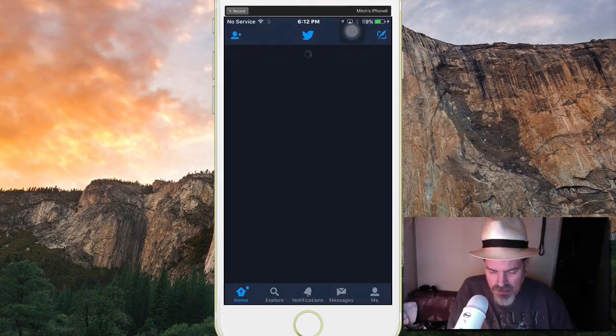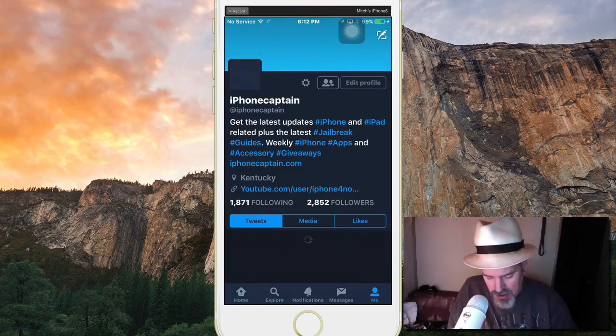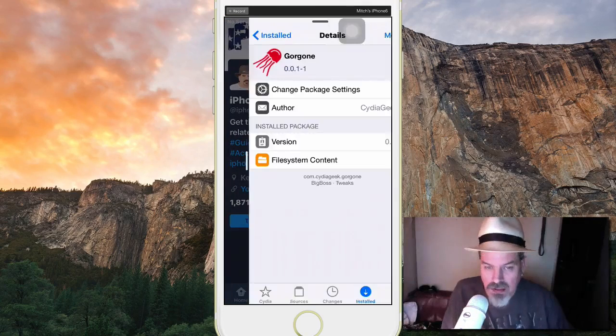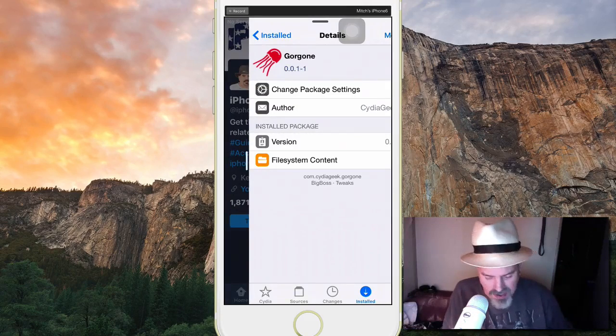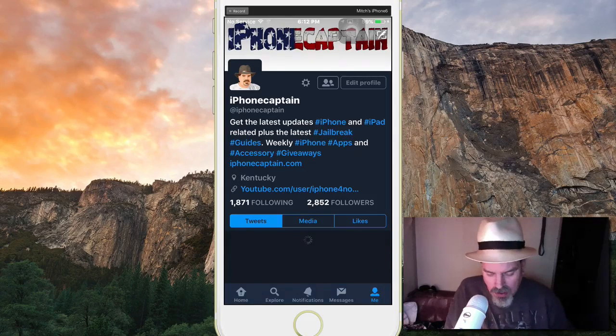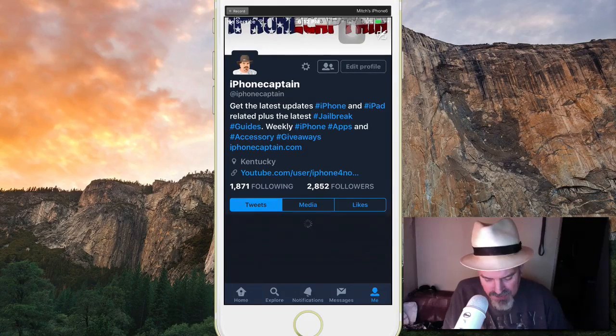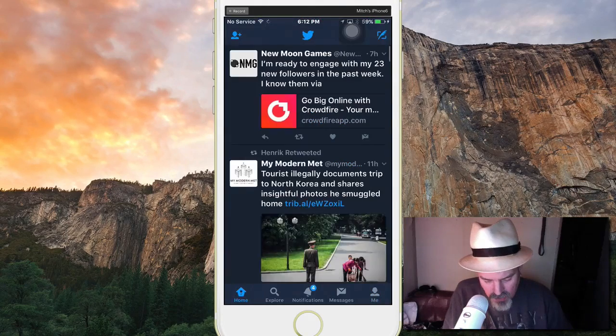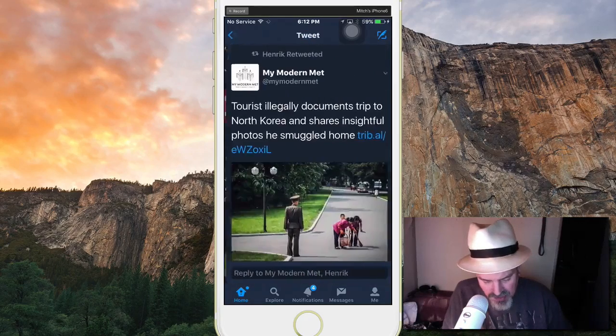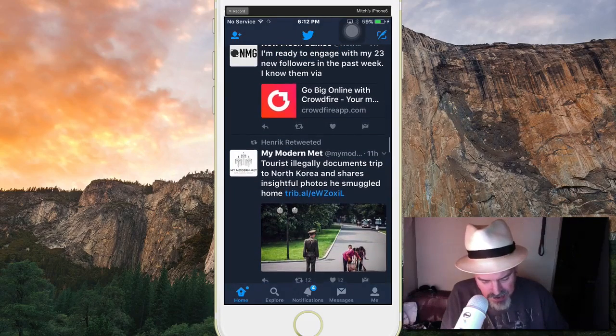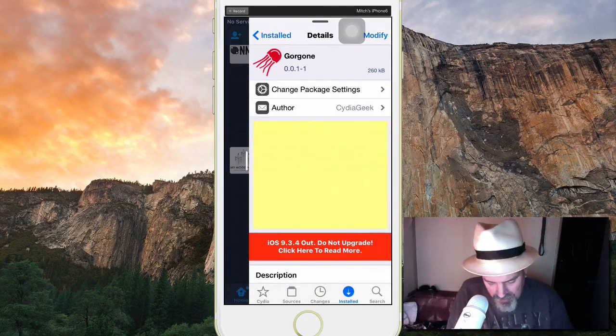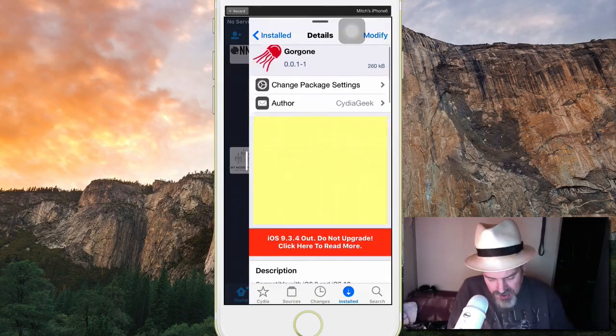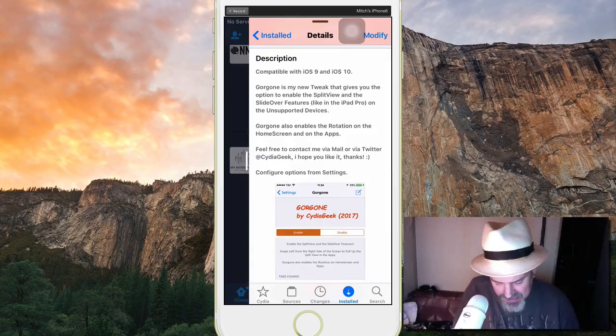You got Gore Gone, so swipe over from the right and you can see you got the previous application coming at you. All the gore is gone. If you swipe over from the left side, you have to set it to whichever side you want. There it is, now you're talking to me baby. You can swipe over from the right and from the left, open up previous applications.